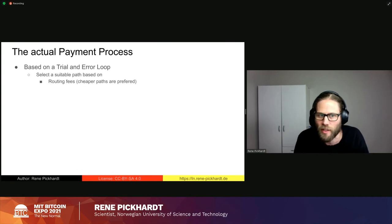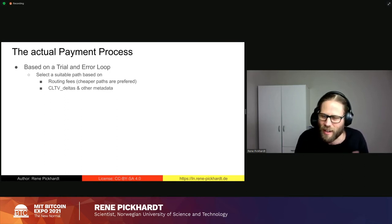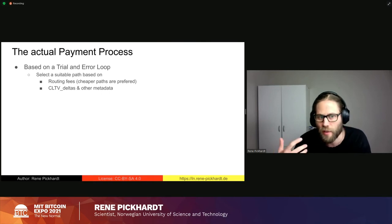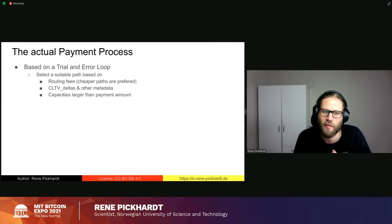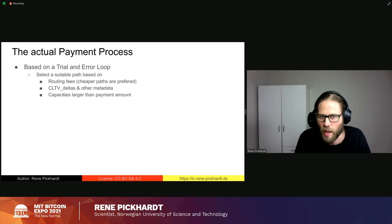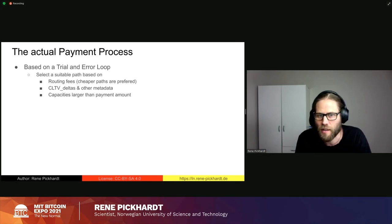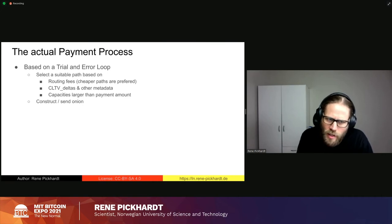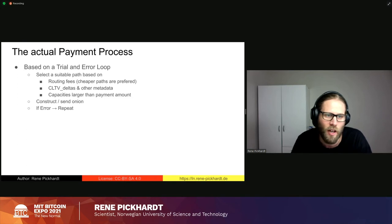Currently, 'suitable' is based on routing fees — preferring paths over nodes and channels that are cheaper to route. Other metadata includes CLTV deltas, maximum HTLC sizes, and security considerations for time locks. A simple metric is that channel capacities must be larger than the payment amount. An onion is constructed and sent out, and if there's an error, we repeat the entire loop — select another suitable path, rinse and repeat — until we hopefully find something.